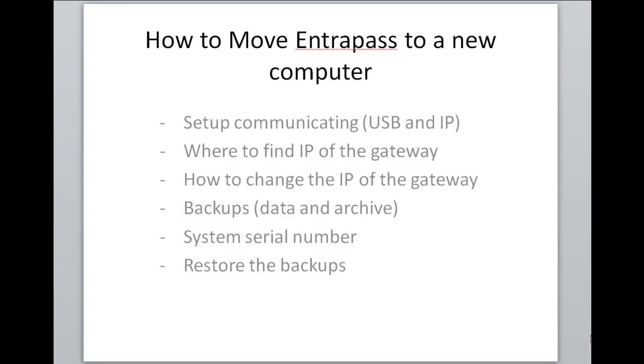First of all we're going to look at a setup that's already communicating. We've got a USB and an IP connection. Then we're going to take a look at where to find the IP address of the gateway and also how to change the IP address of the gateway. We're going to look also at backups, data and archive backups, and then where to find the system serial number and finally how to restore the backups.